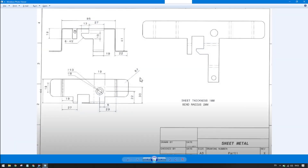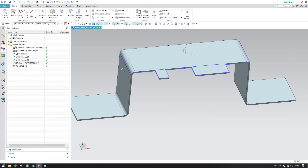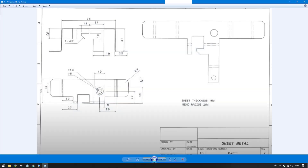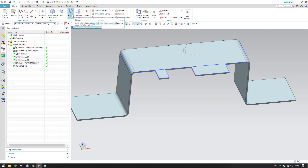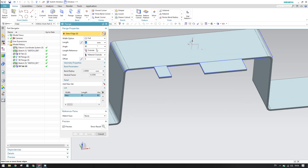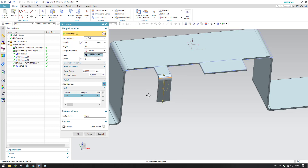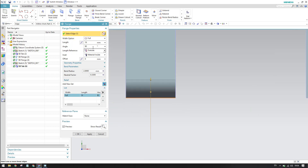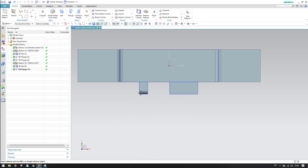There is a flange of 19mm going in the downward direction. Create that 19mm flange with Material Inside. The direction should be outside from the face, and material is inside. Set the flange length to 19mm with Material Inside and click OK.